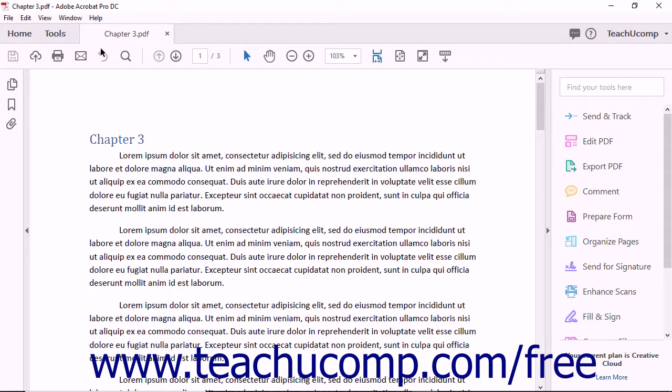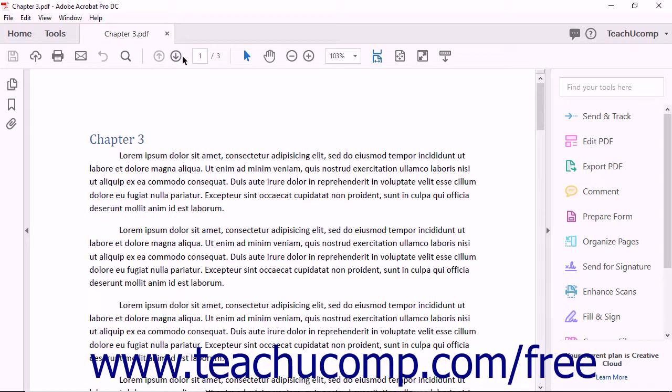As mentioned earlier in this lesson, the buttons appear within their designated side of the Common Tools toolbar. You cannot change the placement or positioning of these buttons within the Common Tools toolbar.